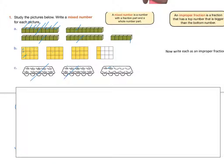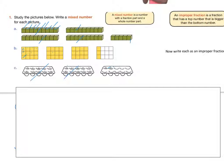Now I would like you to take each of these same fractions and communicate them as an improper fraction. Press pause and do that on your paper now. Alright, let's check how you did with your improper fractions.